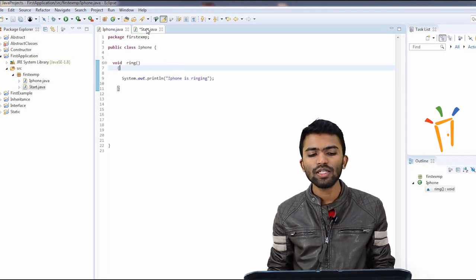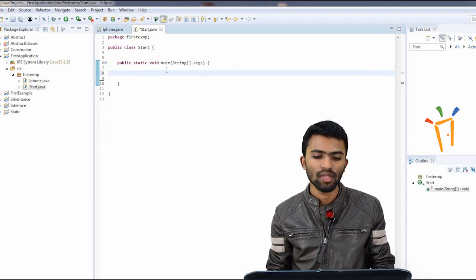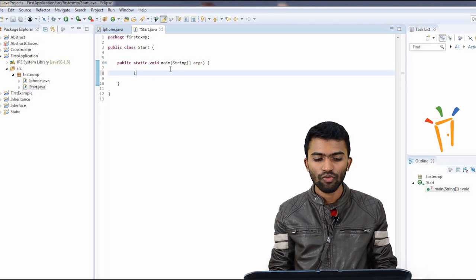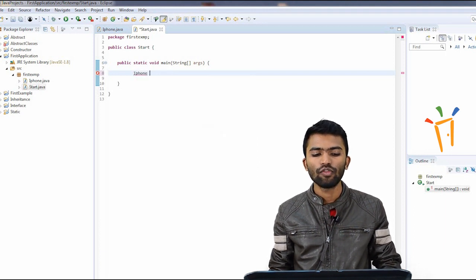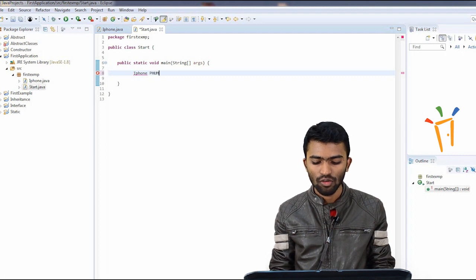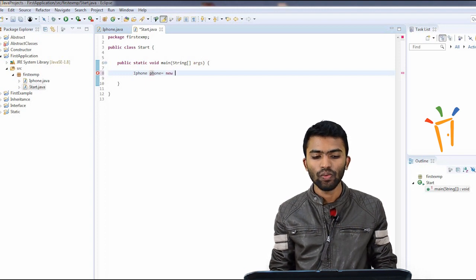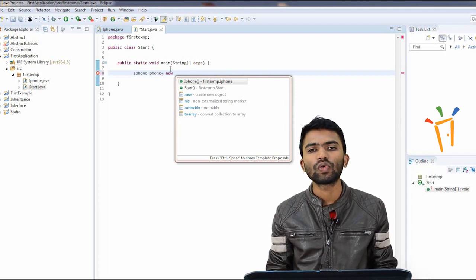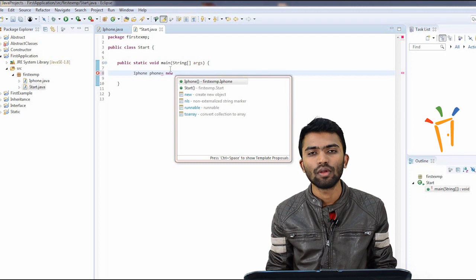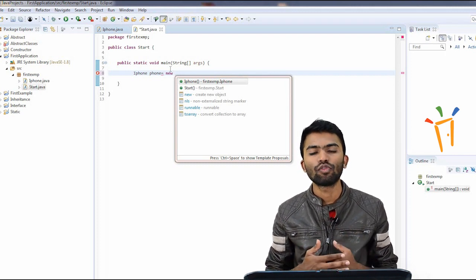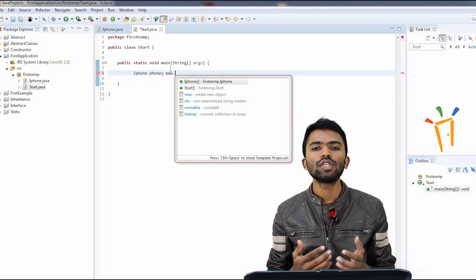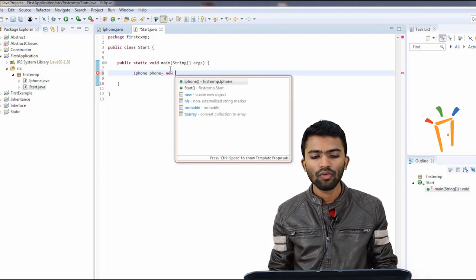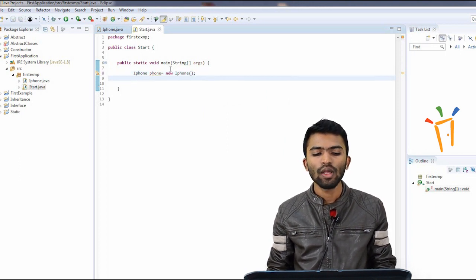We have written a method ring — that is an action. If an object can perform some action it has a method. I'll write capital 'I' and use Control+Space to get iPhone, then write: iPhone phone = new iPhone(). The keyword 'new' helps us create memory for the class. If you have 10 different classes like iPhone or Samsung, you need to create an object — allocating memory so they get executed.